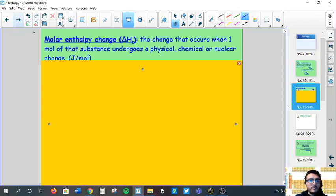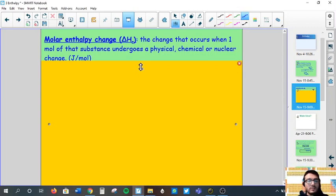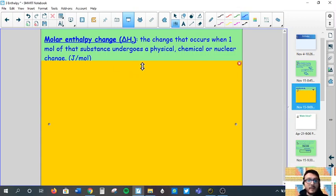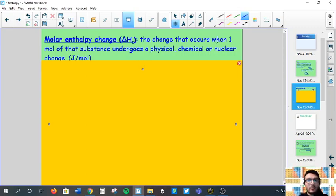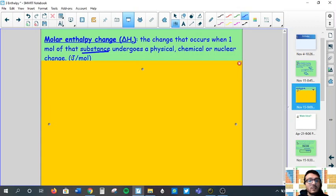Now a few definitions. Some of these we will actively use in part one and part two; others we'll come back to when they're more relevant. Molar enthalpy is the change that occurs — hopefully self-explanatory from the name — when one mole of a substance undergoes a physical change. That substance can be either a reactant or a product. Its units are energy per mole: joules per mole or kilojoules per mole.